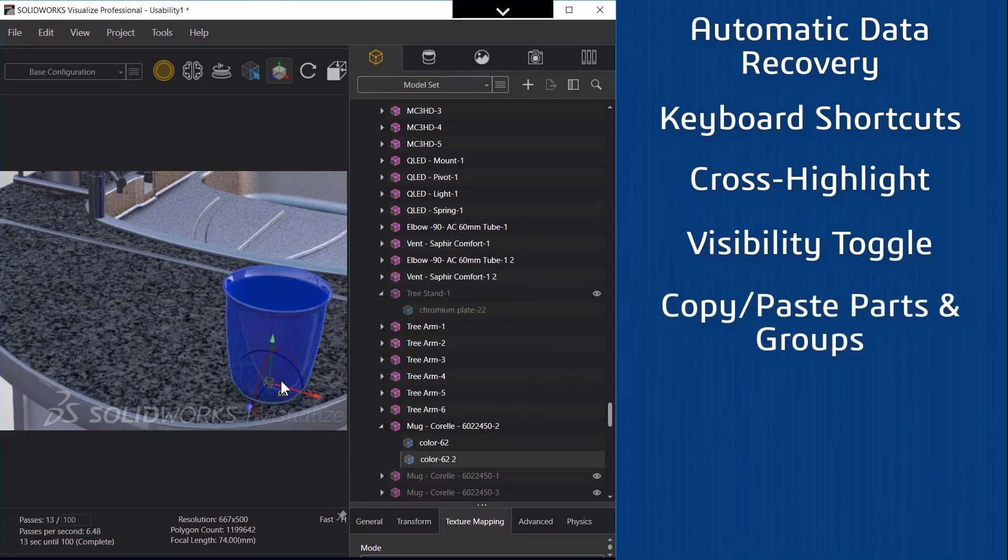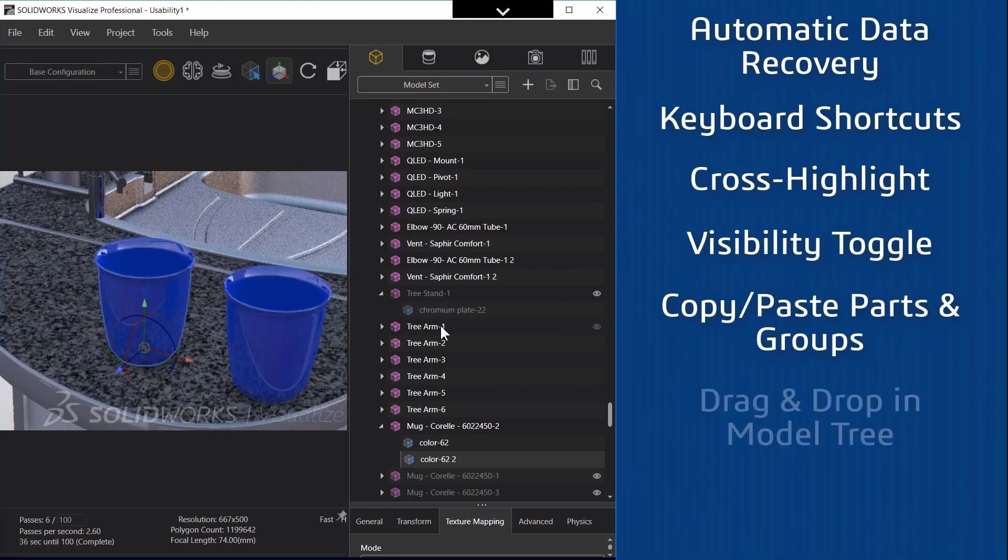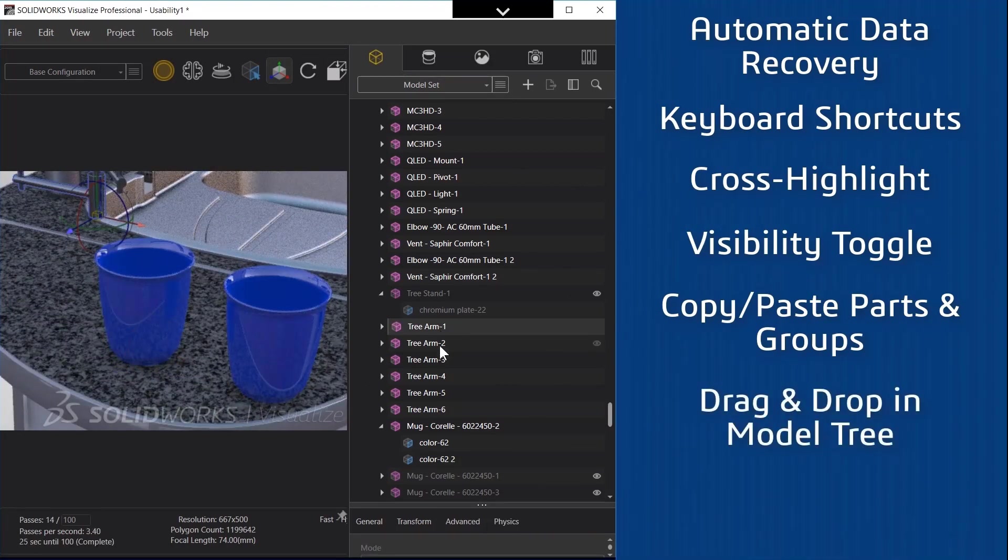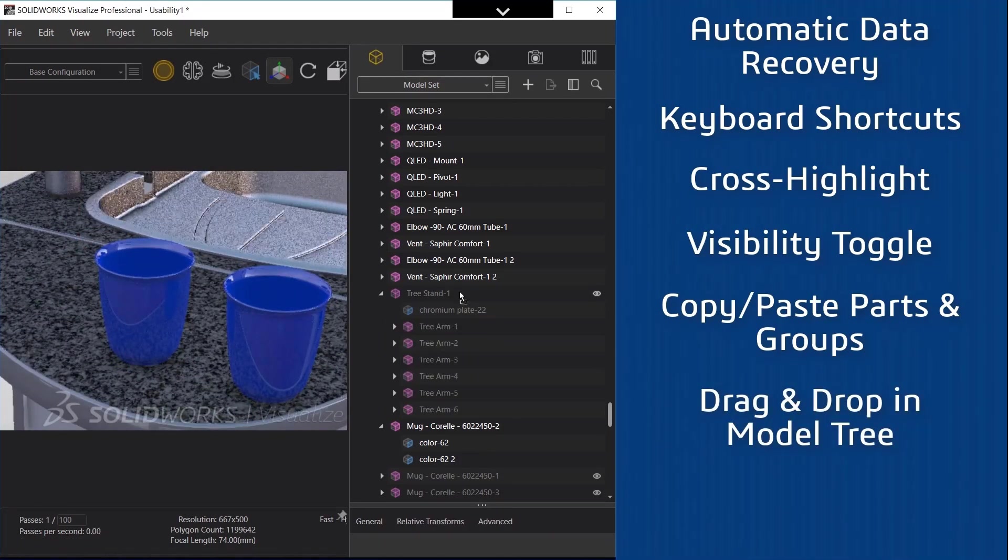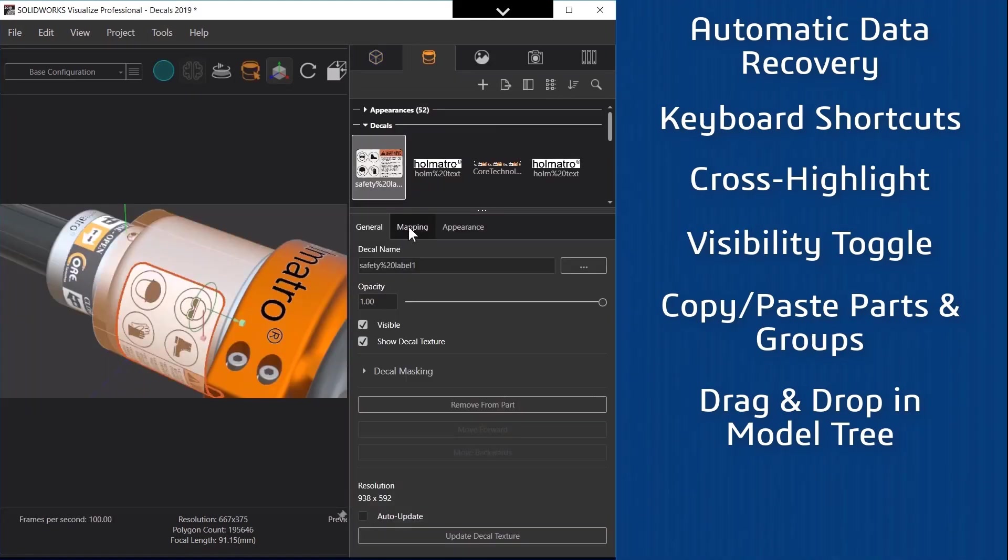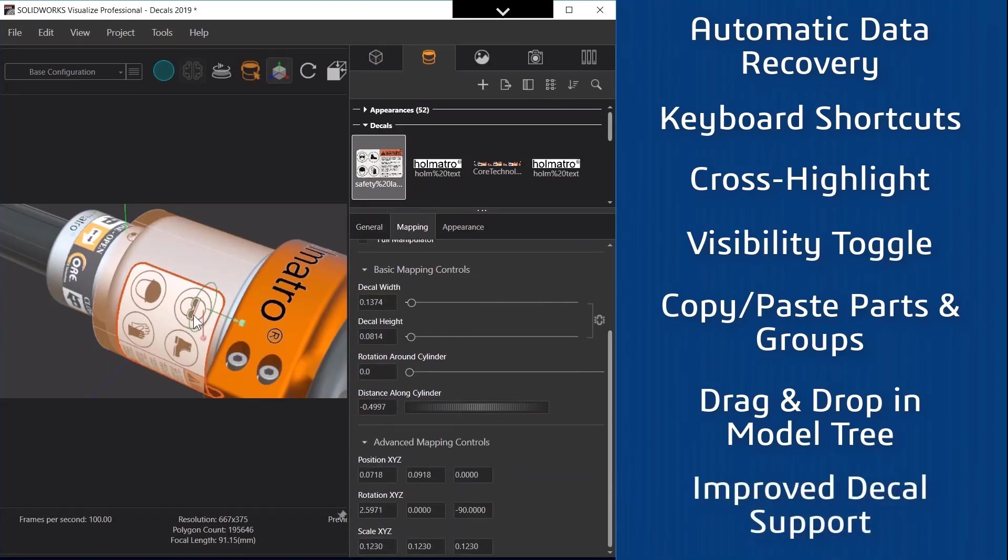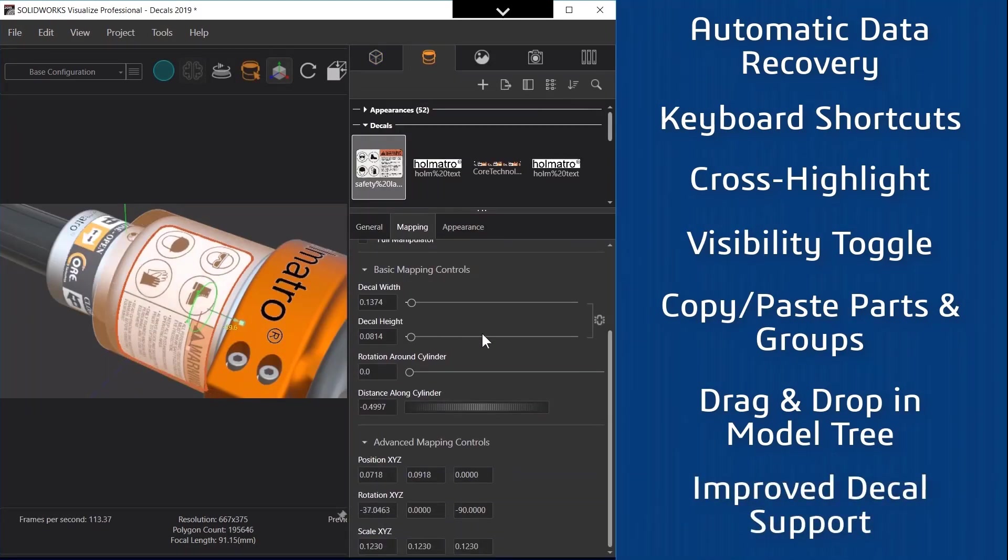It's now easy to duplicate items with the RMB menu and you can now drag and drop items to reorder the model tree. We also improved decal support with more mapping types available.